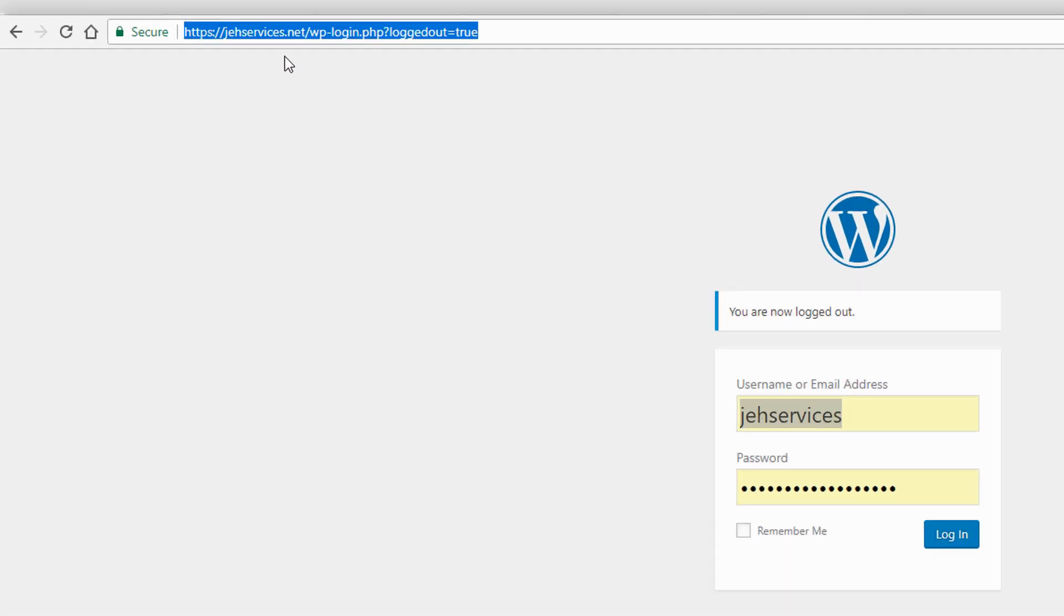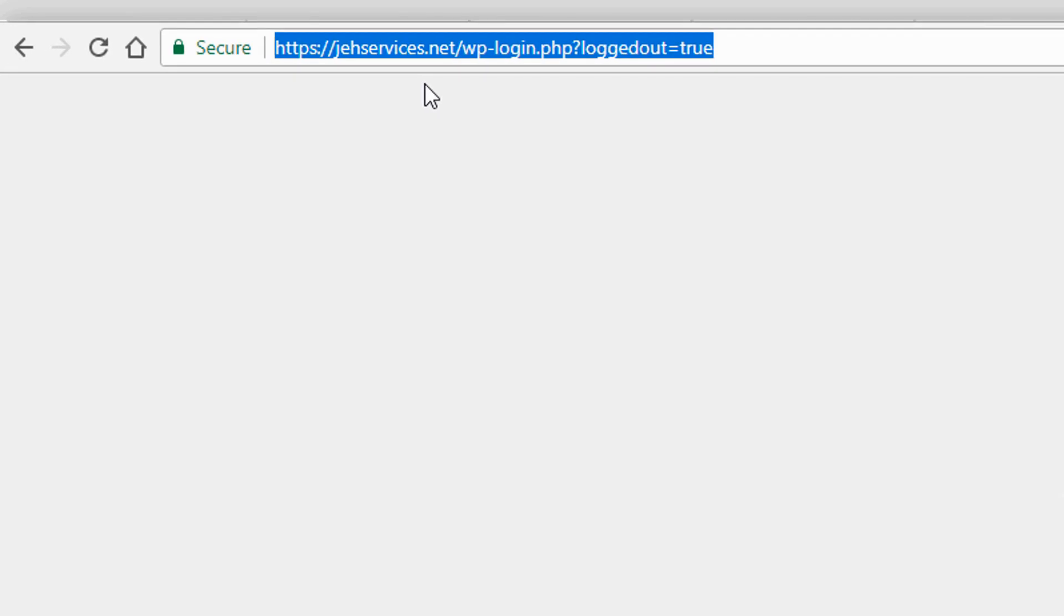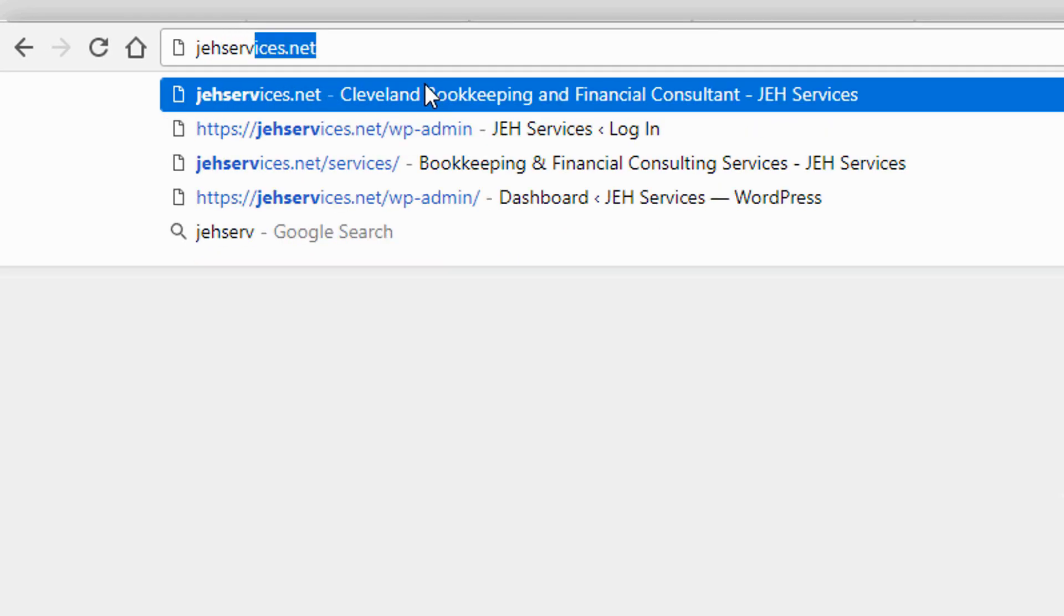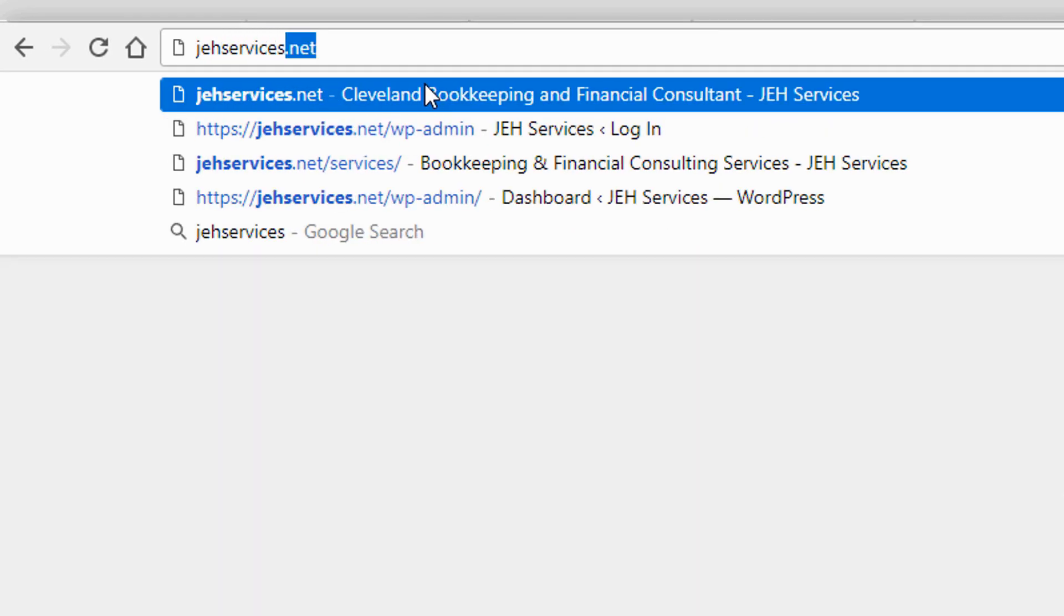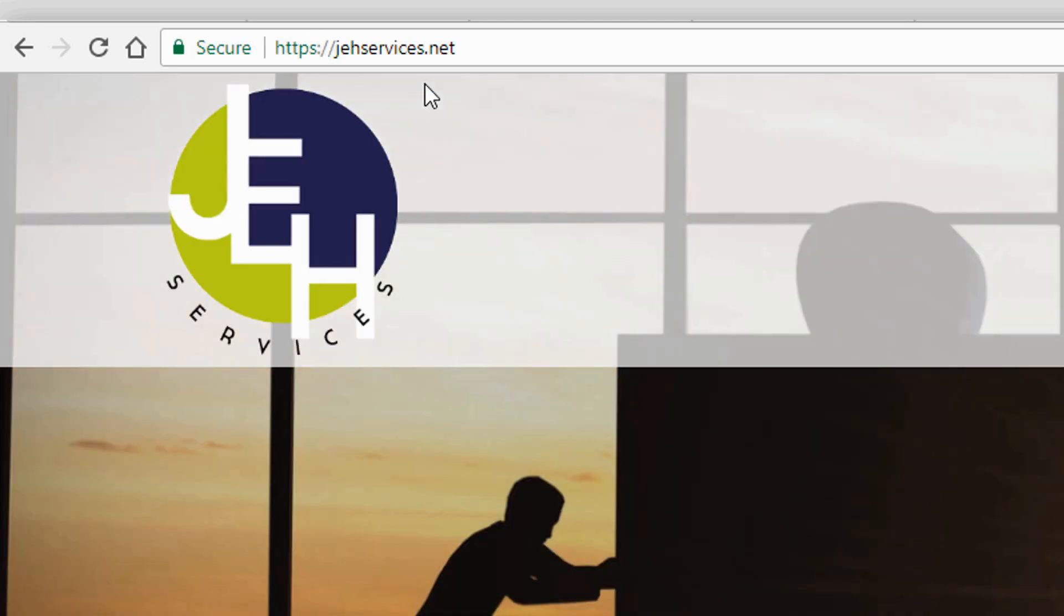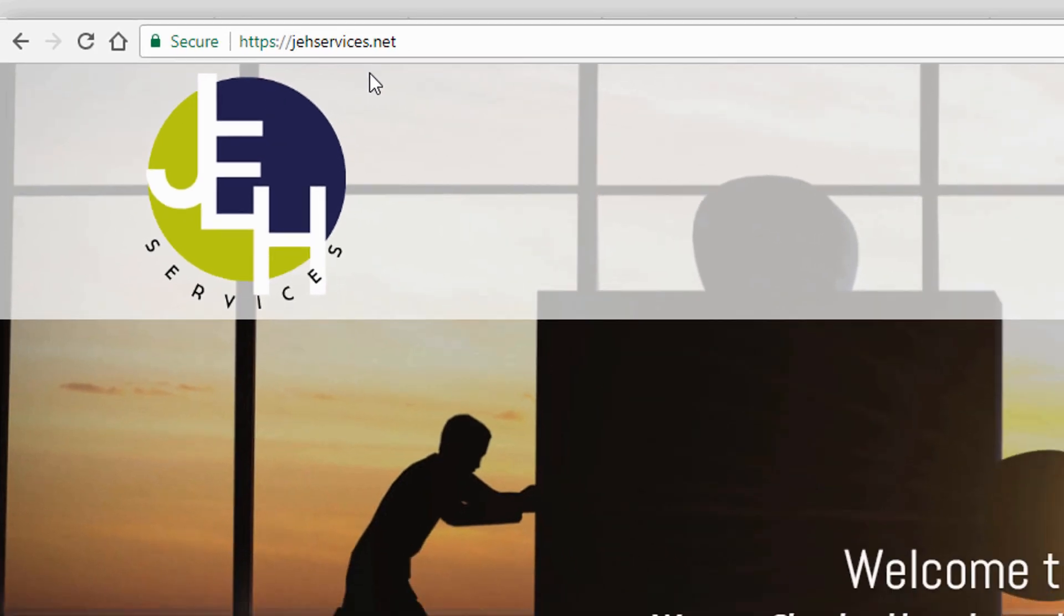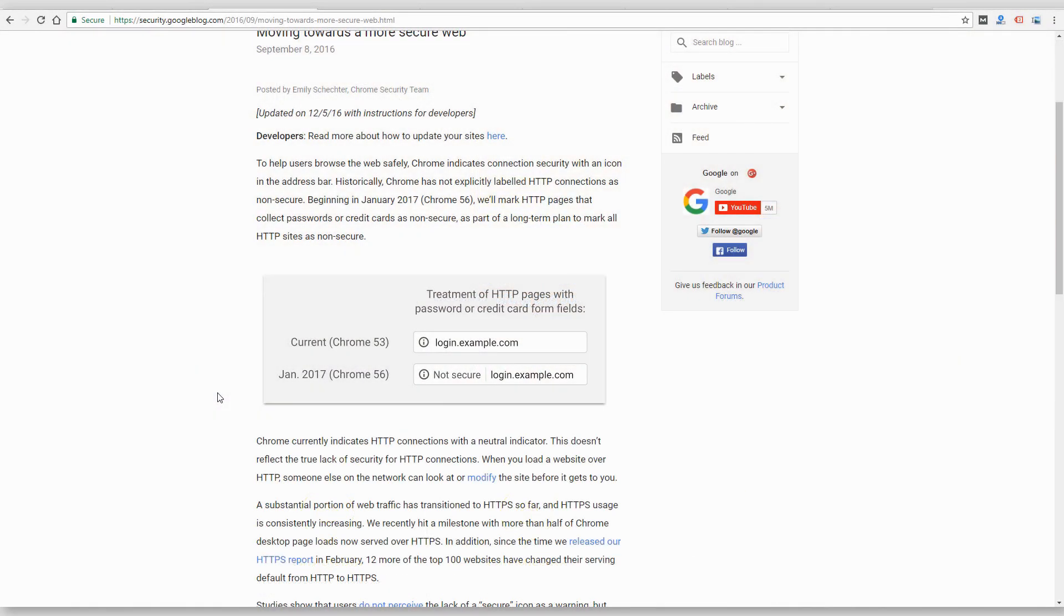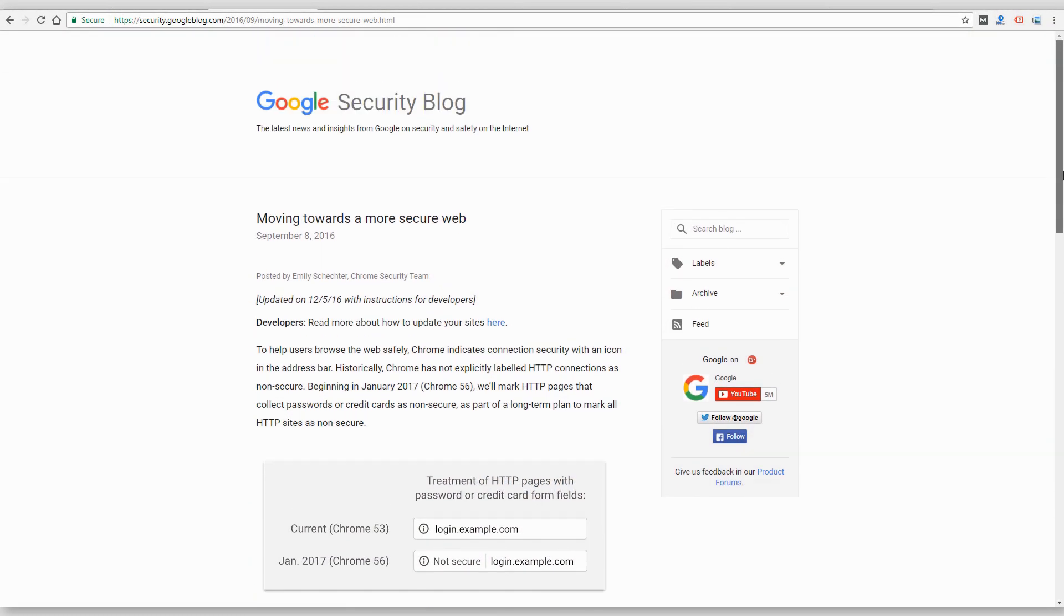So what that does is ensures that if anyone links to or types in the site without the S in it, the secure version, it's going to redirect them to the HTTPS version of the site.